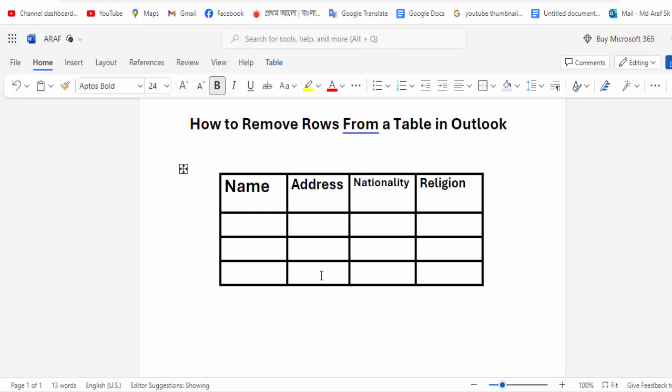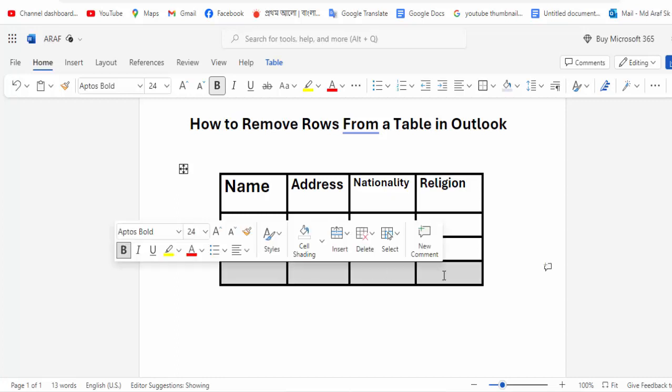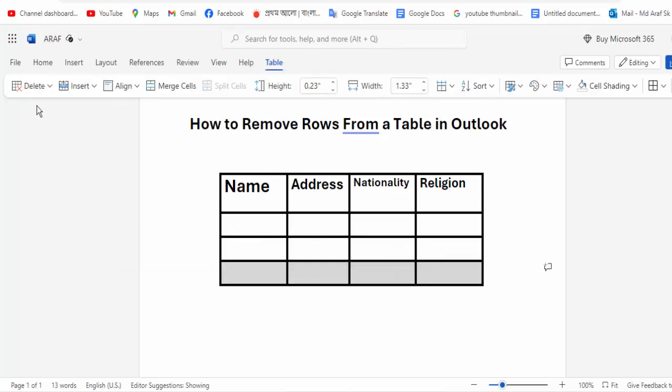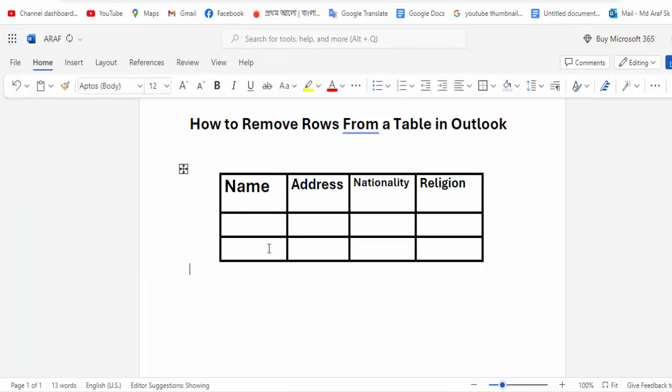First, to remove a row from the table, select your row and then go to the Delete menu option and click for the row.